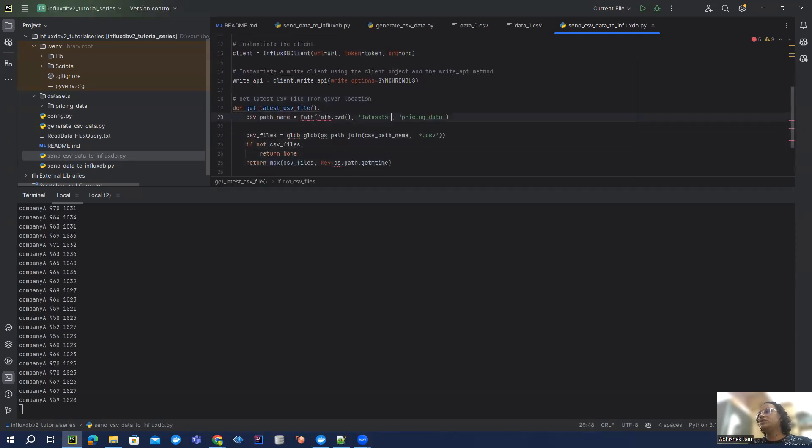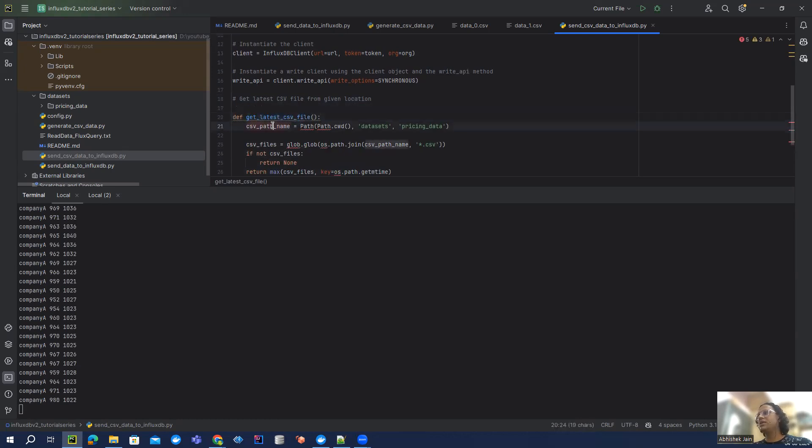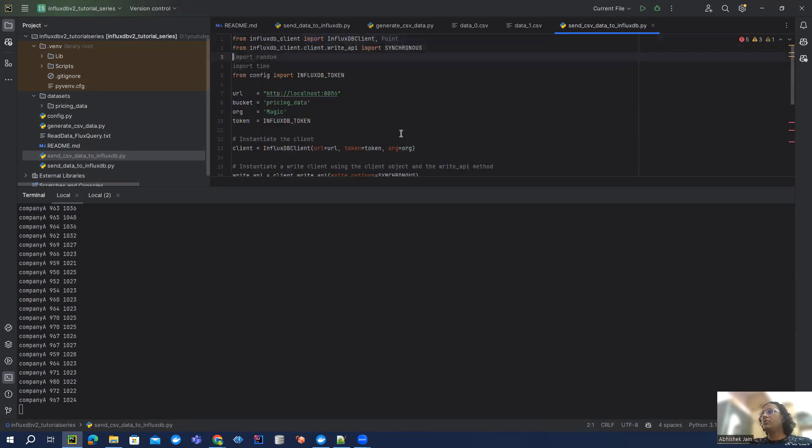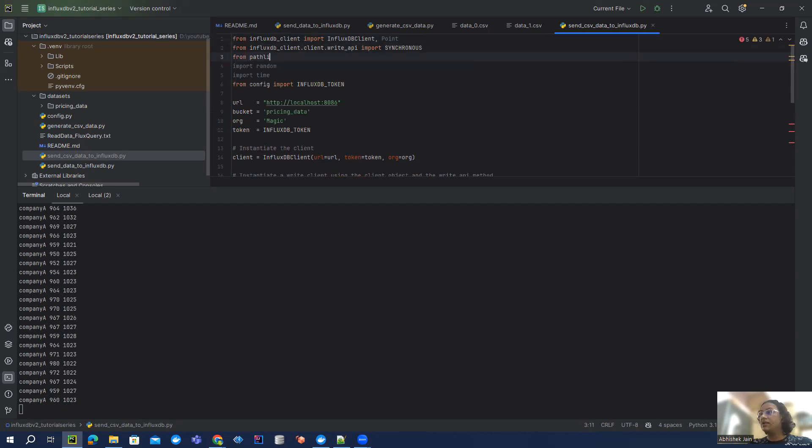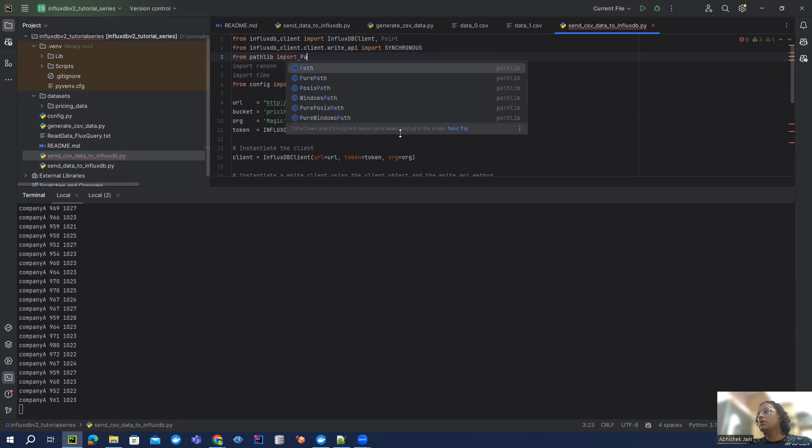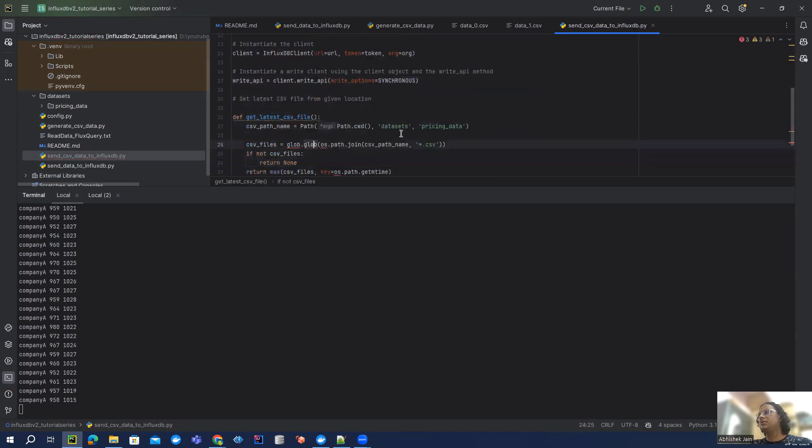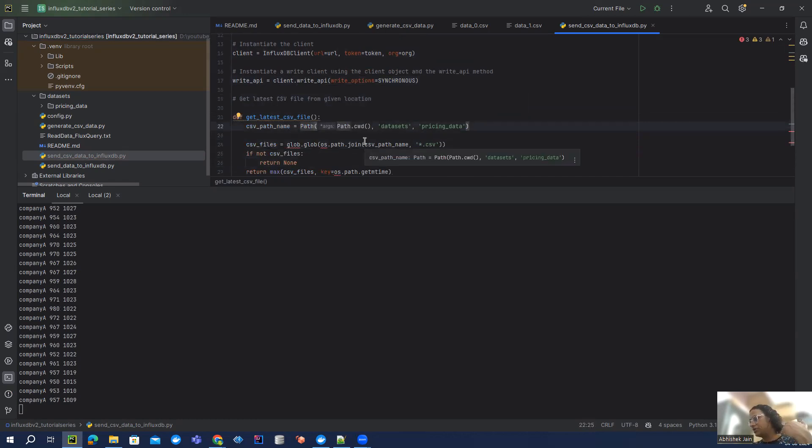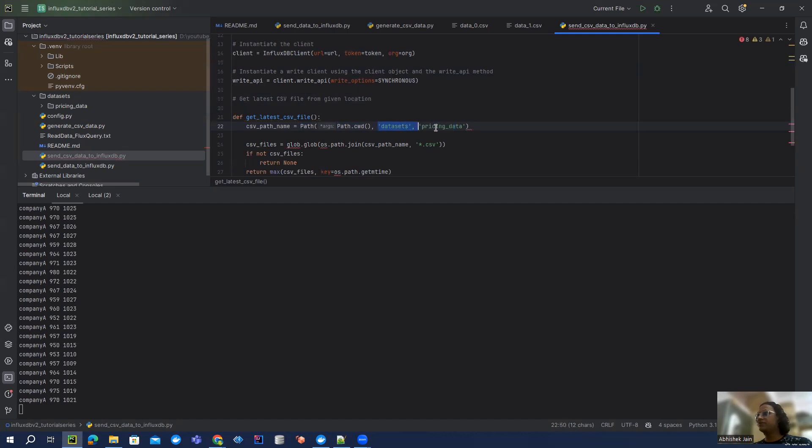If you see here, what I'm doing - I created this method get latest CSV file. This is my path where I'm going to look at it. So this path is not imported. We can do that from pathlib import path. And what this path does is it helps us to locate any location. This is my current directory and then datasets and then pricing data. This is where our CSV files keep generating.